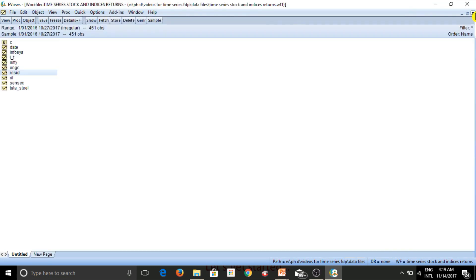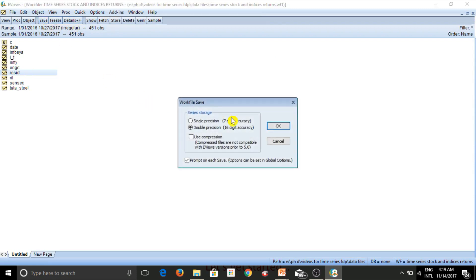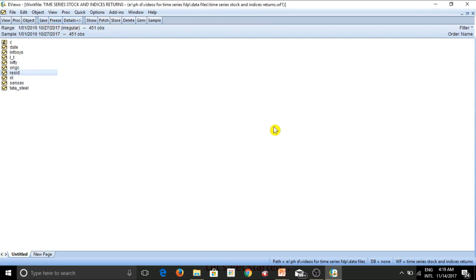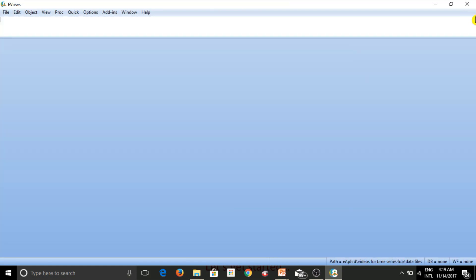Alright. So we can in fact even save this particular work file. And this work file also gets saved at the pre-specified location which we have given to eViews. So, this is how easy to input data into eViews from excel files. And this is the general route, general mechanism that we use.